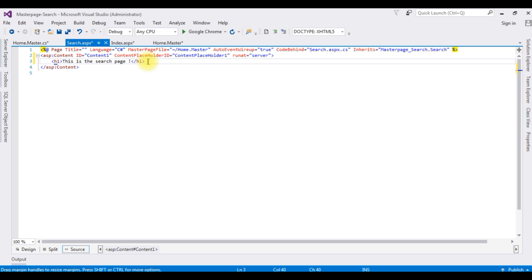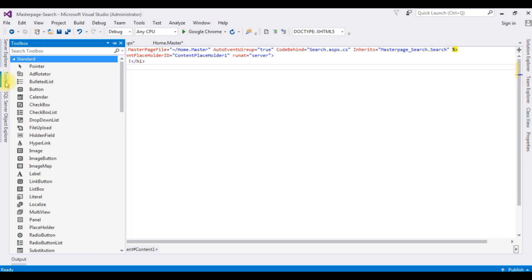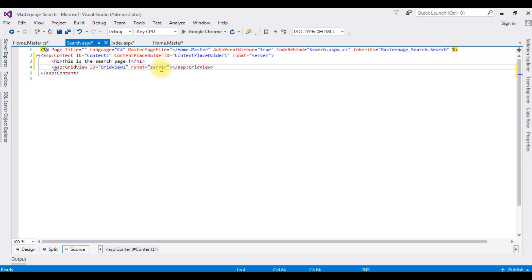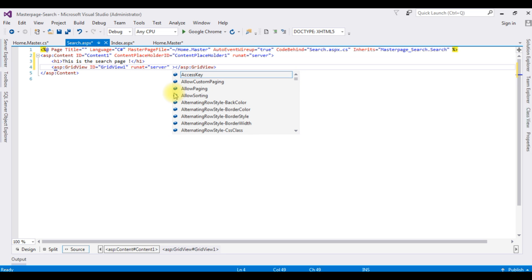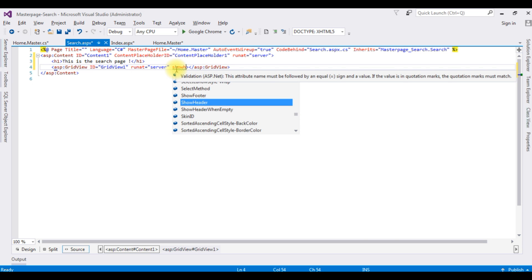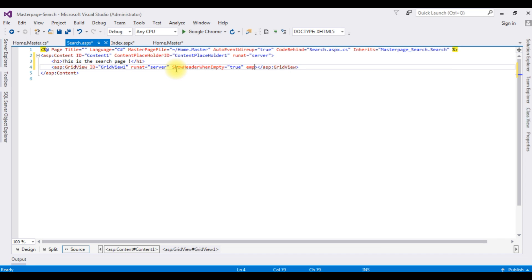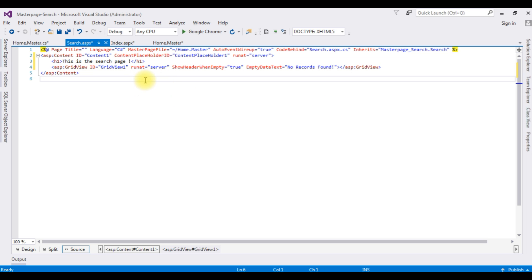In the search page I am adding one GridView control. Go to the Toolbox, minimize Standard, expand Data, and drag the GridView control onto the page. I am setting the property 'ShowHeaderWhenEmpty' to true and 'EmptyDataText' to 'No records found', so when no records are found in the database that message displays in the GridView. That completes the designing part of the search page.